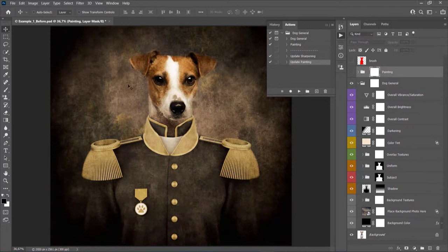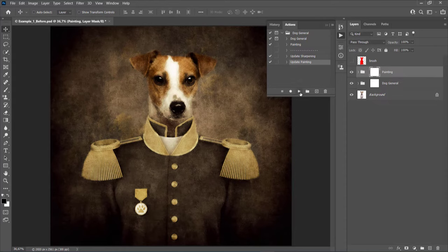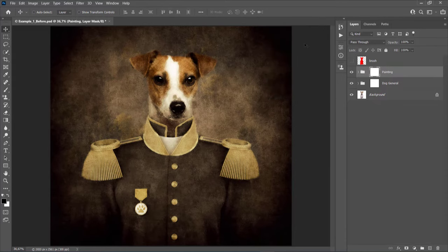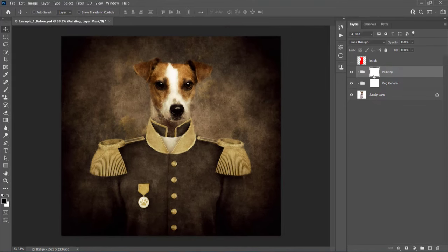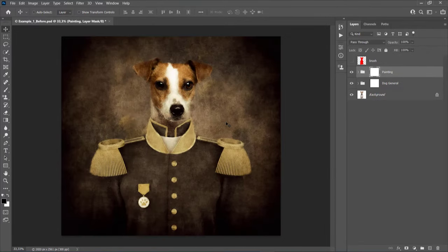If you want to go back and make changes to the DOC General folder and have those changes applied before the painting effect, run the Update Painting action. This will remove the current painting effect and create a new one using the updated settings — useful if you change the uniform color or make more drastic changes. Here is the before and the after. I hope you understood everything, but if you still need any help or have any questions, feel free to contact me anytime via my Envato profile page.